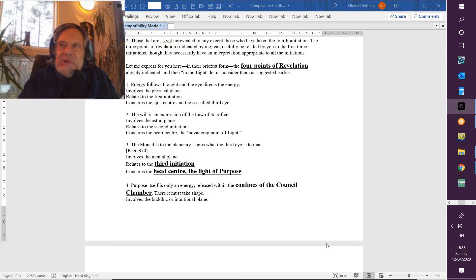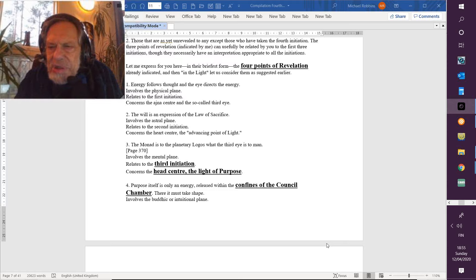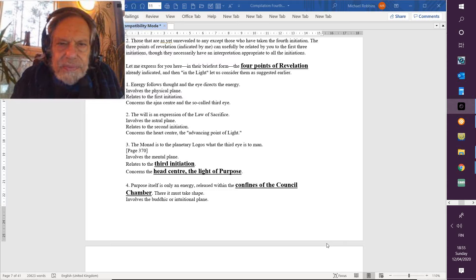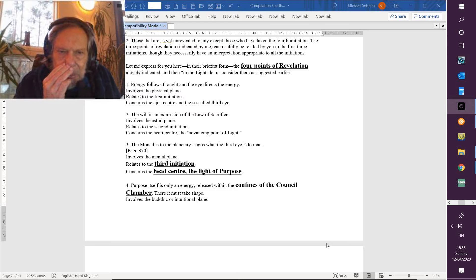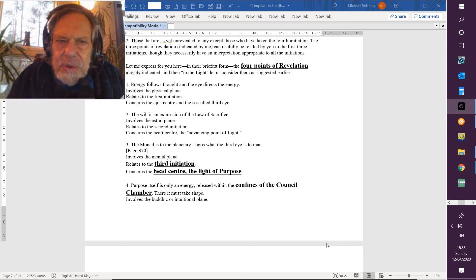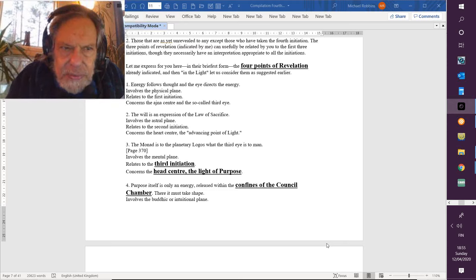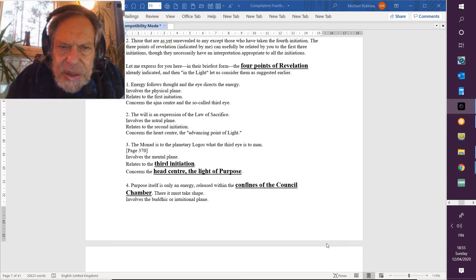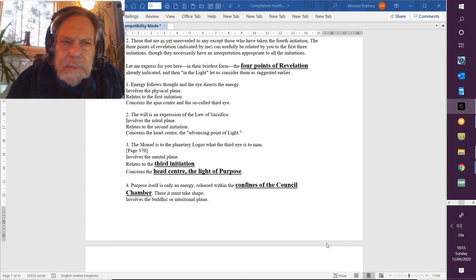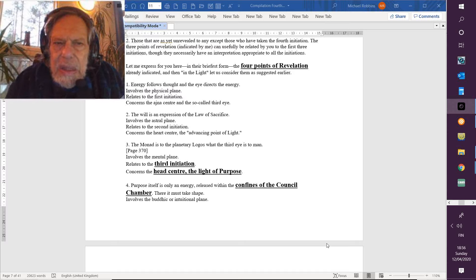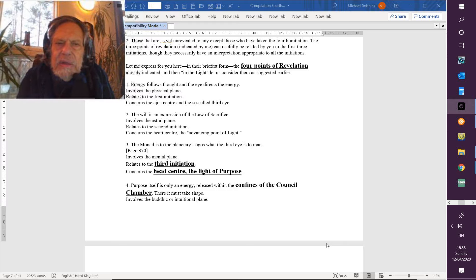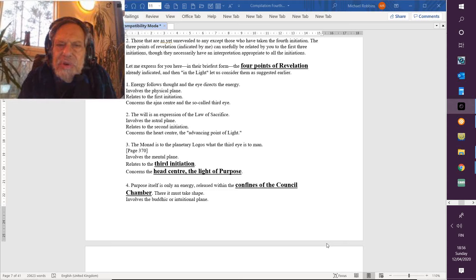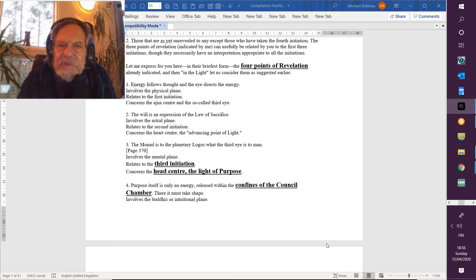Okay, here are the—we consider these in the light, and he does in Dyna 2. Energy follows thought, and the eye directs the energy. So what we concentrate upon, what we think upon, is a conduit for energy. And energy can be extracted via that conduit. This involves—it's the lowest—it involves the physical plane.